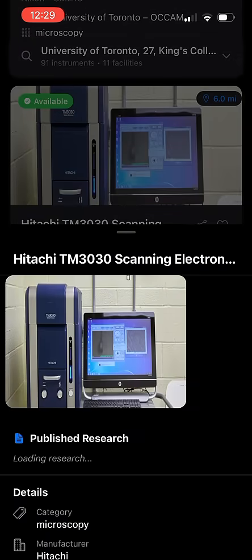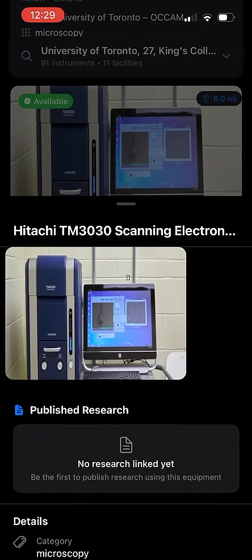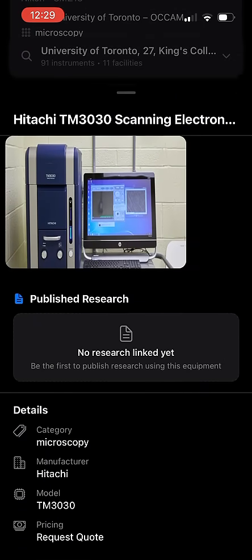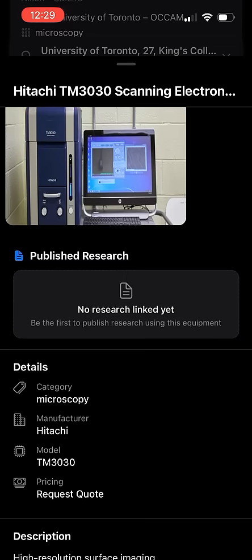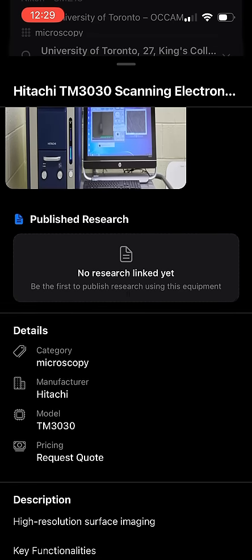When you click on a thumbnail of the equipment you are interested in, you'll see further information including published research that utilized this particular instrument and details of the equipment itself.